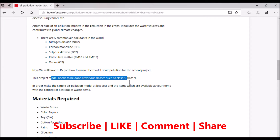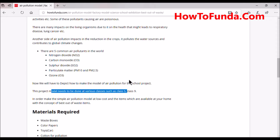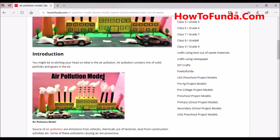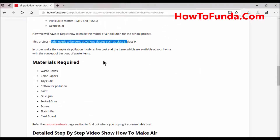Normally this air pollution model can be developed by students anywhere from class 5 to class 9. So how will you make this air pollution model? These are the very basic items you may require: you need three or four waste boxes.